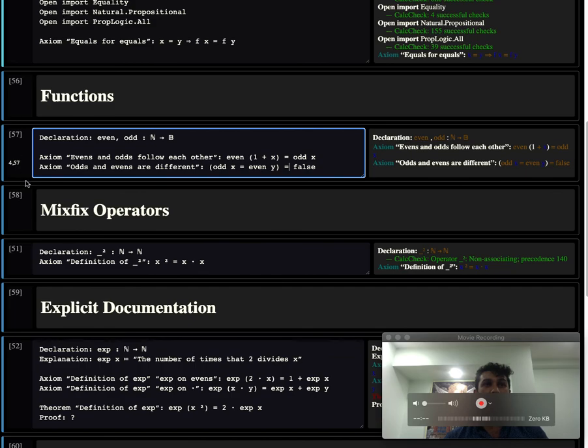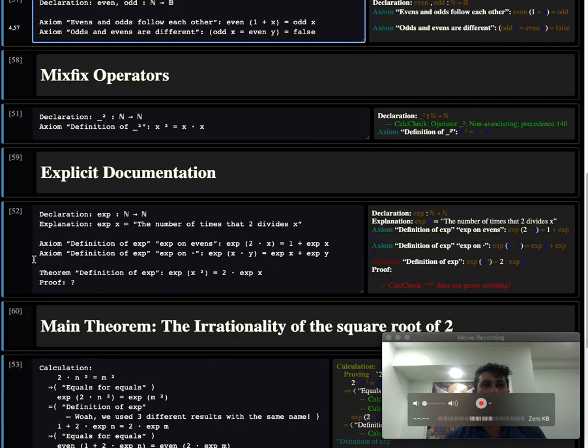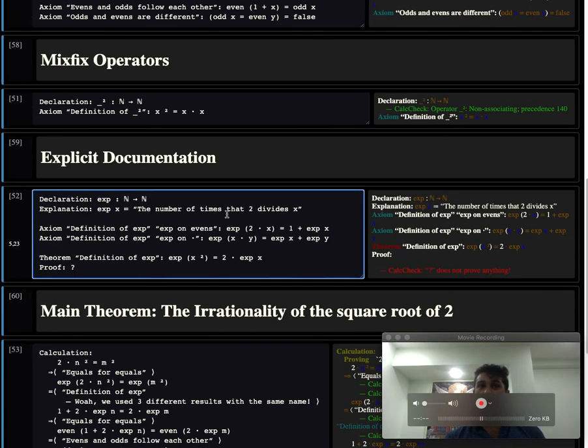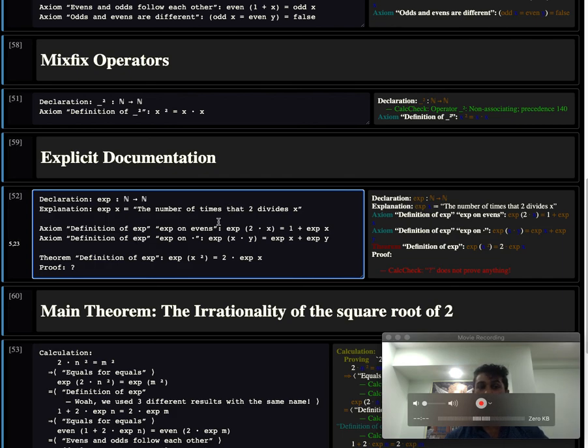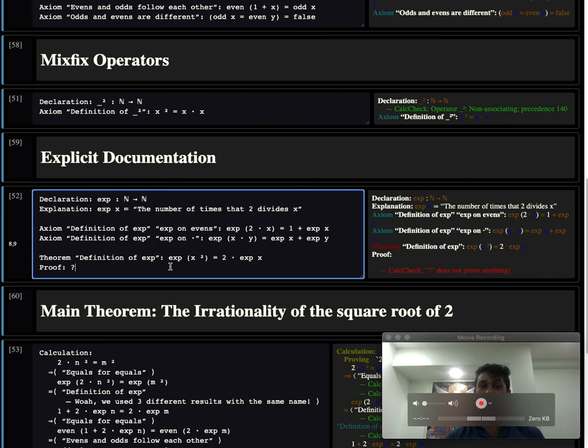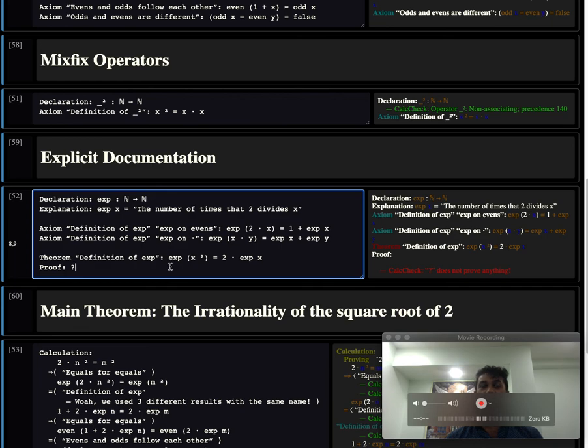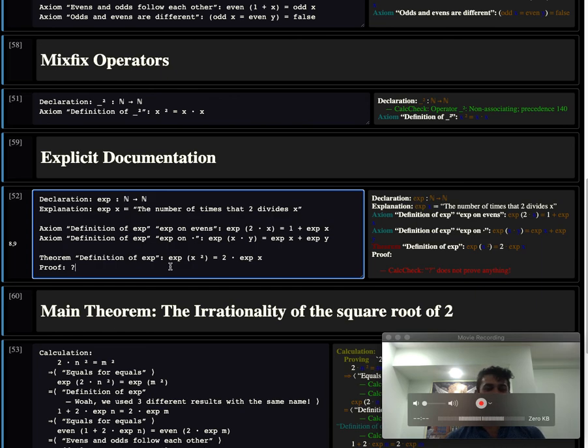And before we close off, right here we talked about exp as being the number of times that 2 divides into a number. If you're so inclined you might want to think this is the exponent of 2 in the prime factorization of a number. Incidentally you can define exp using a Galois connection, a form of adjunction. So lots of fun stuff. Anyhow bye.